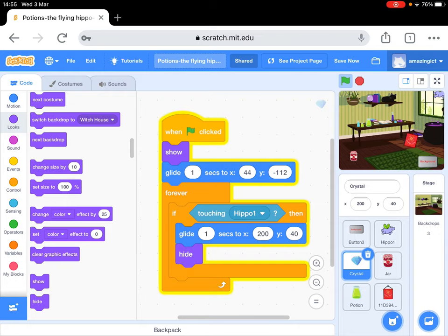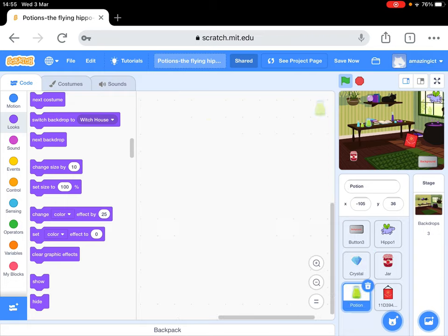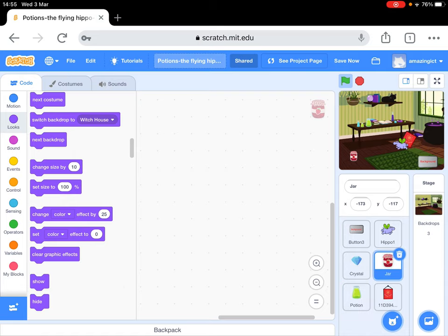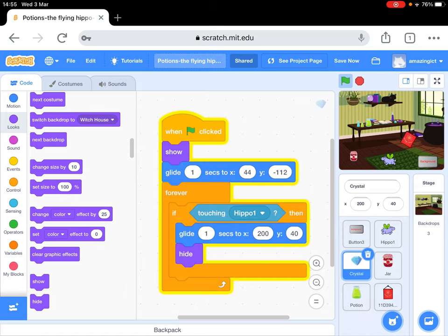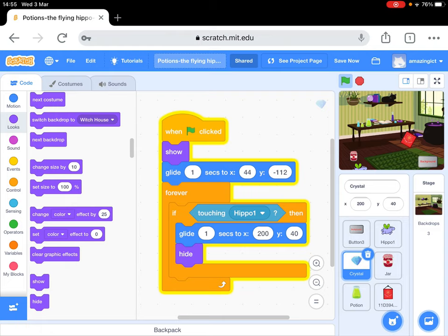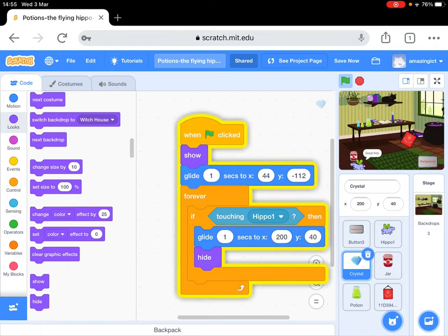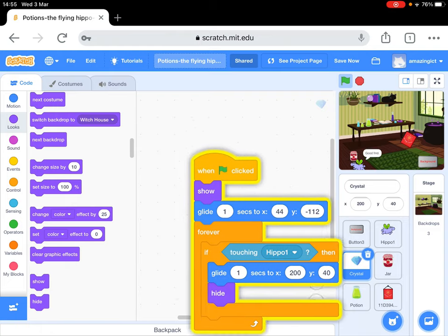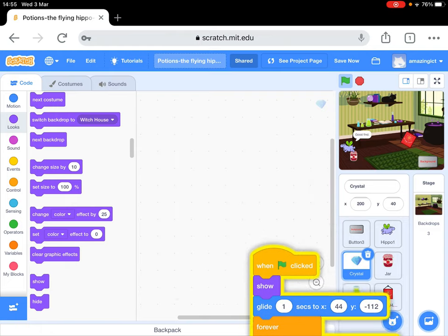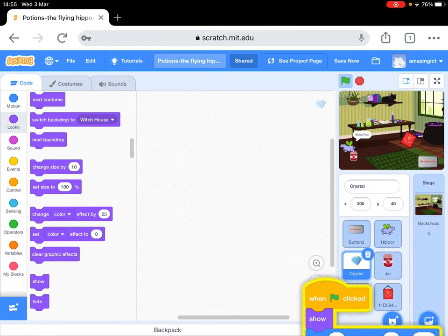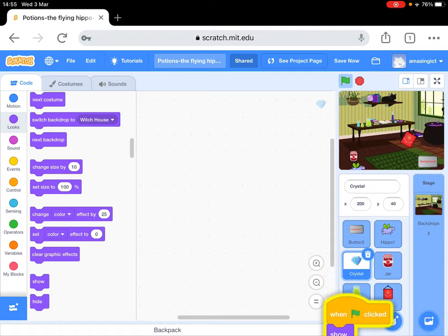And then what you would do is you would do the same thing for the potion and the jar. Now I've got a little trick that you can do. Rather than actually doing the code three more times, you can actually drag that.